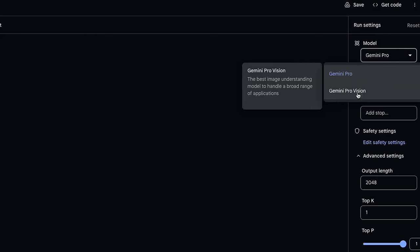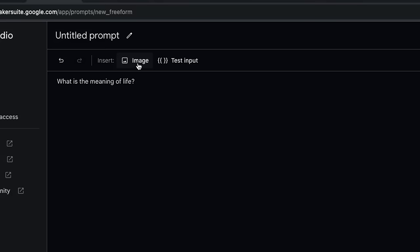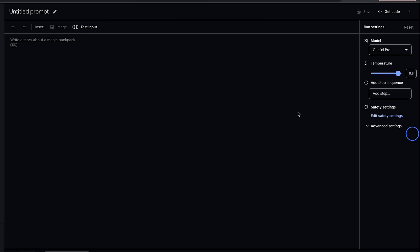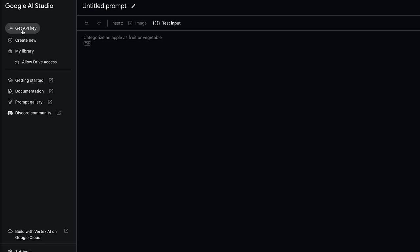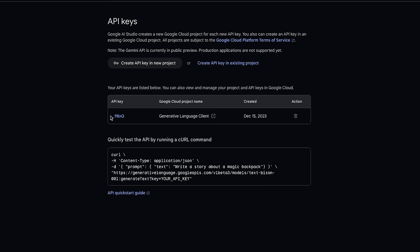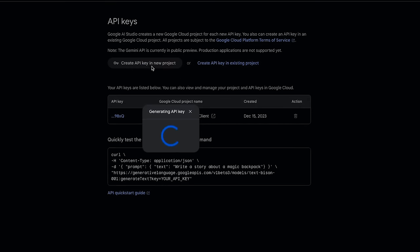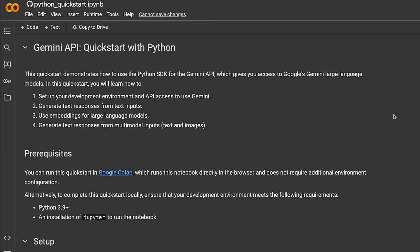If you want to use this in your own projects, you will need to create an API key. Click on 'Get API Key' — here I already have an API key I was testing, but you can create a new API key for your project. Simply click on that and copy your API key. Now let me show you how to test Gemini Pro in a Google Colab. In this Google Colab, we are going to look at a few things: first, how to set up your development environment and how to set access to your API key.